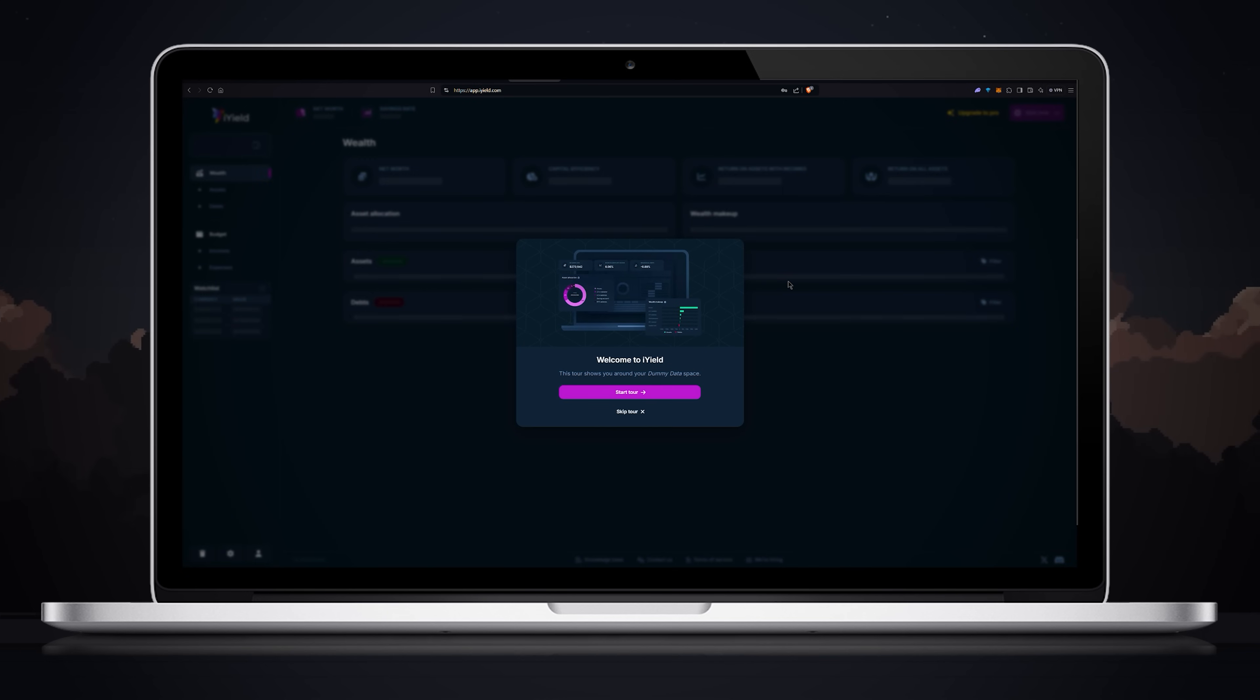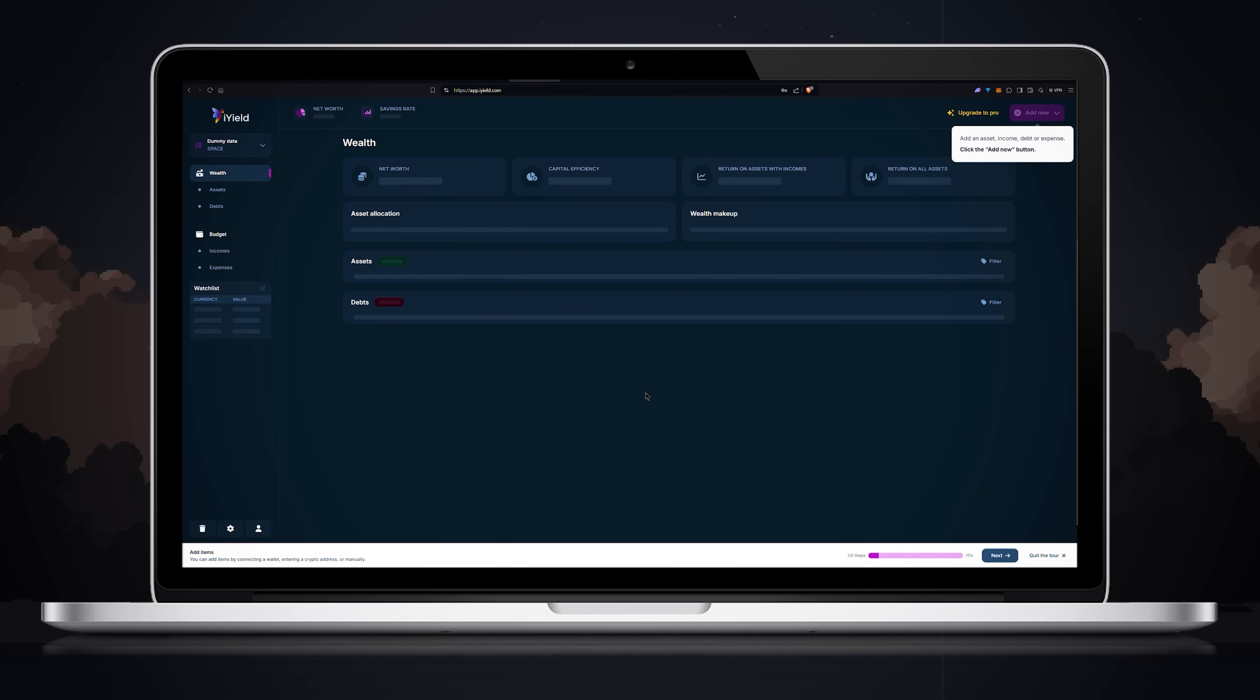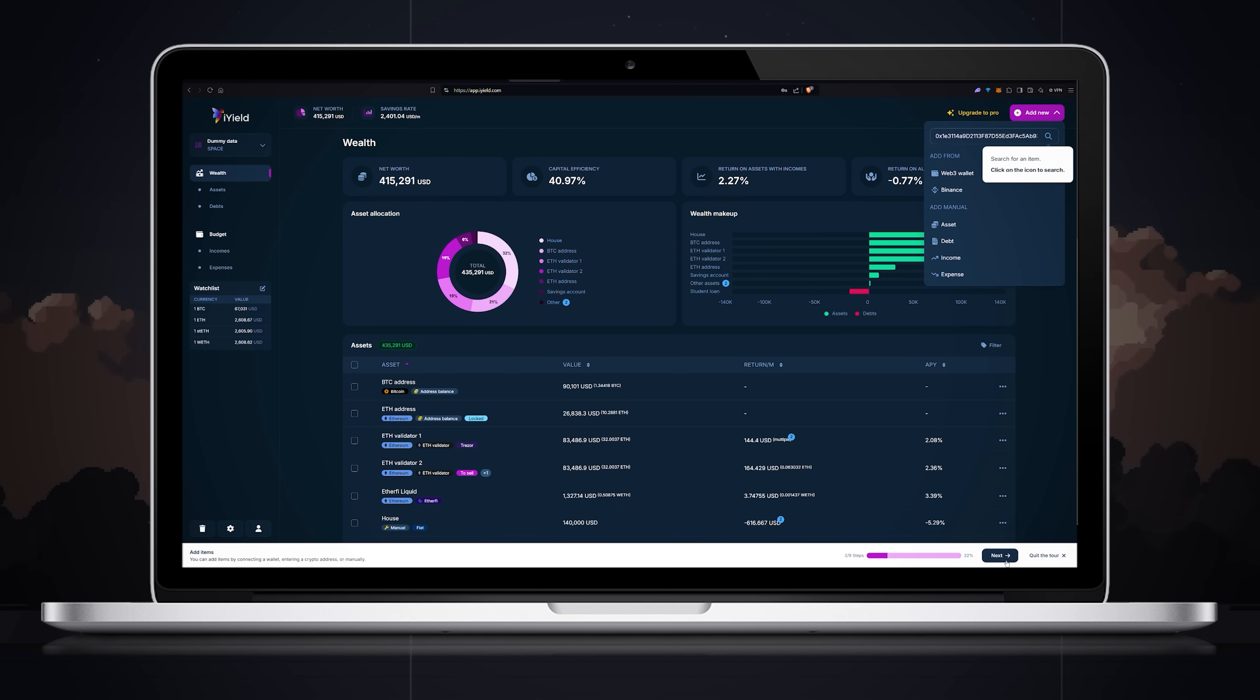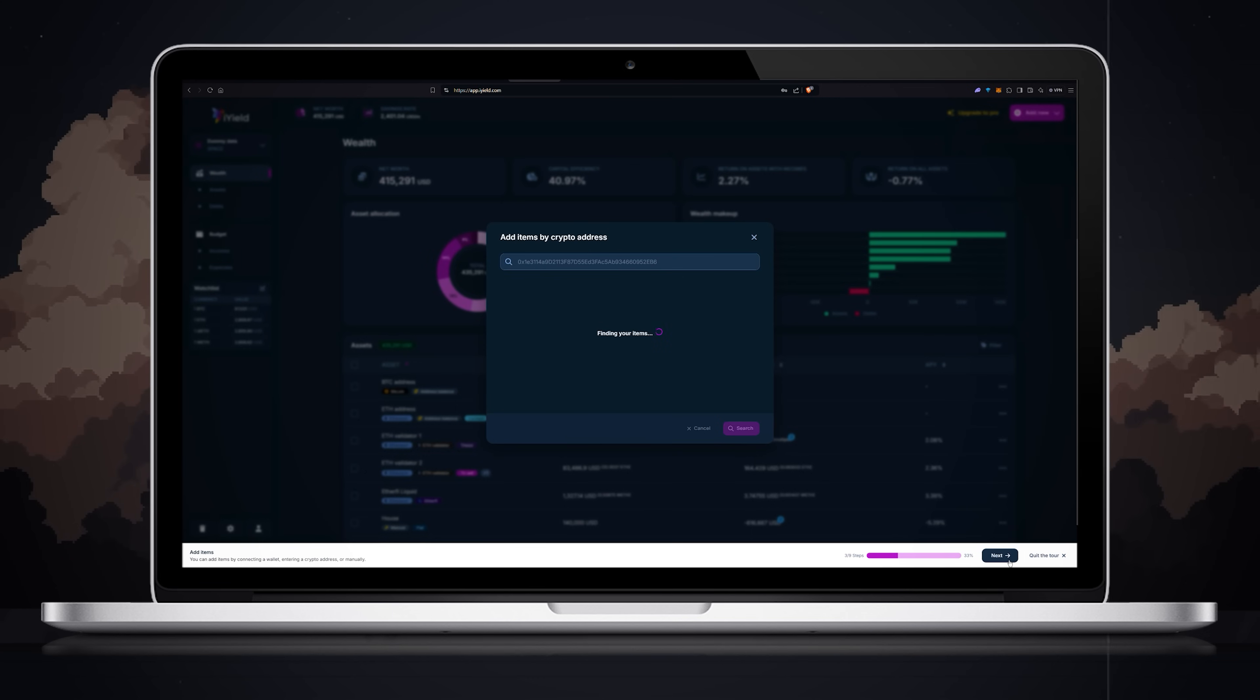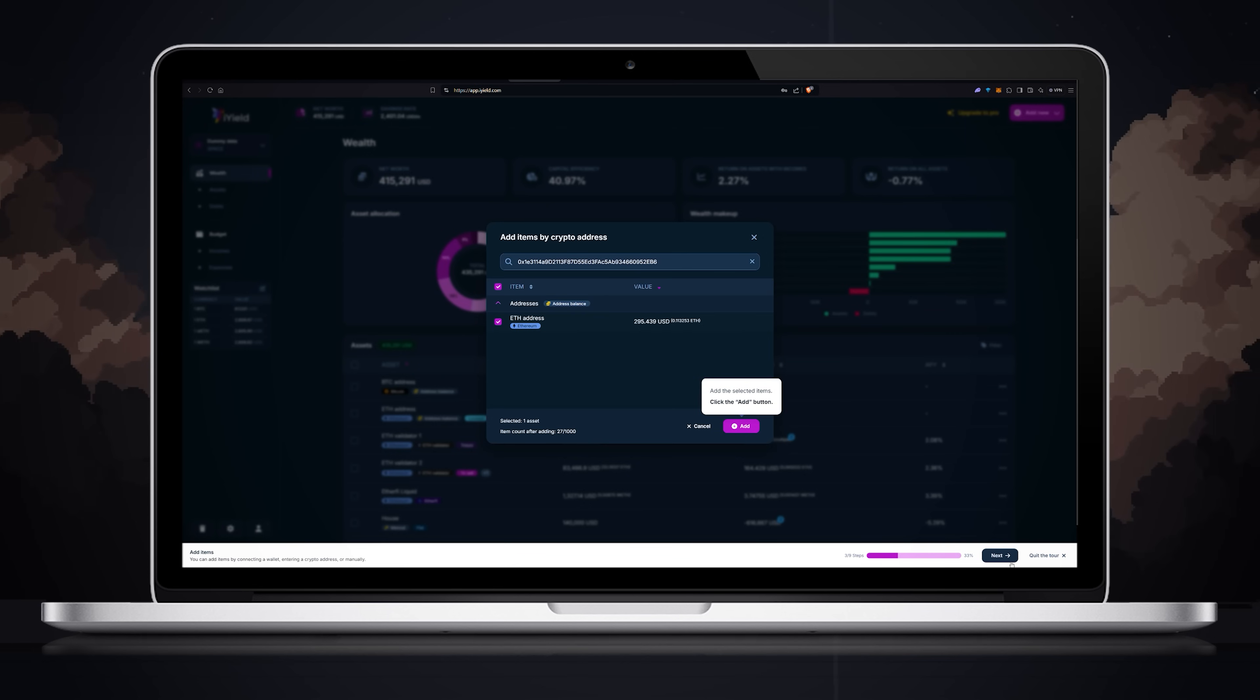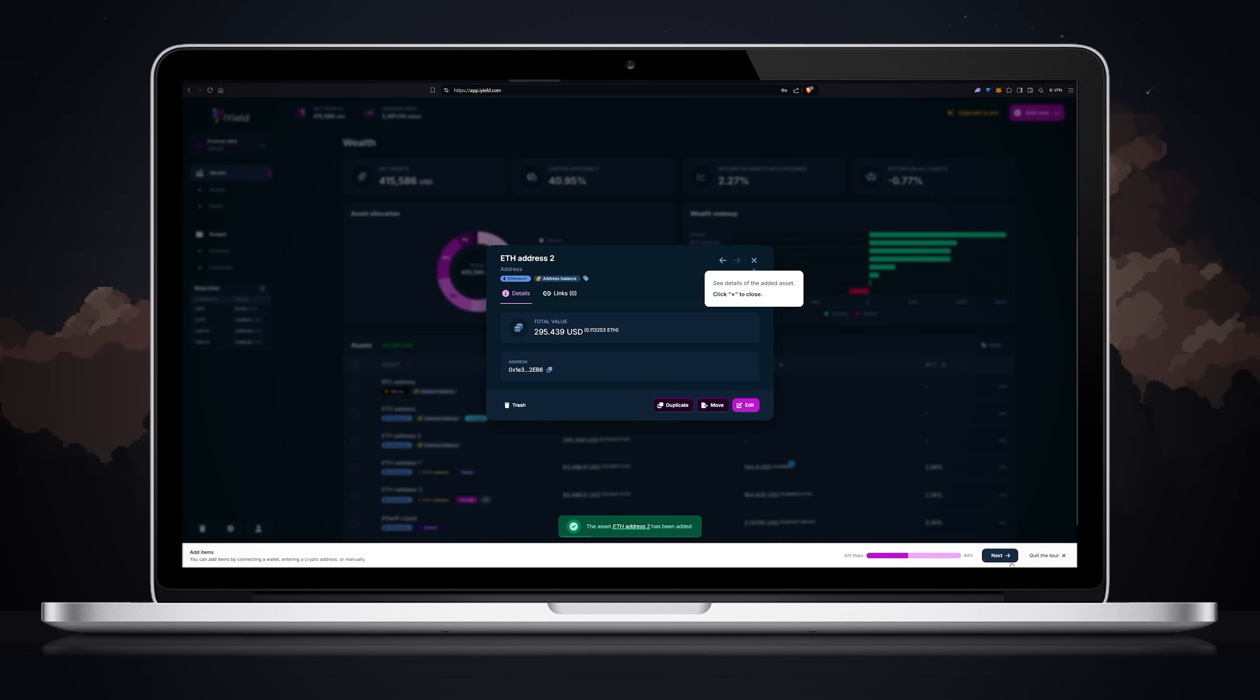After you log in for the first time you will see a pop-up start tour tab. You can start the tour and iYield will walk you through all the functions or you can skip it. I'll go through the tour. At the very first step iYield shows the add new button at the top right corner. This button allows you to add items by connecting a wallet, entering a crypto address or manually. For instance, you can paste your wallet's public address. Click on the search icon and iYield will automatically find and add all coins associated with this address. Once the address is recognized, review it and click the add button.